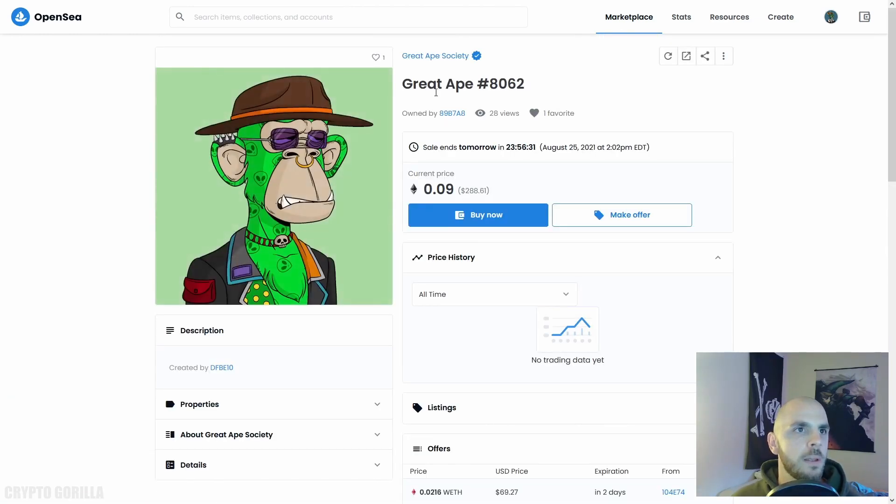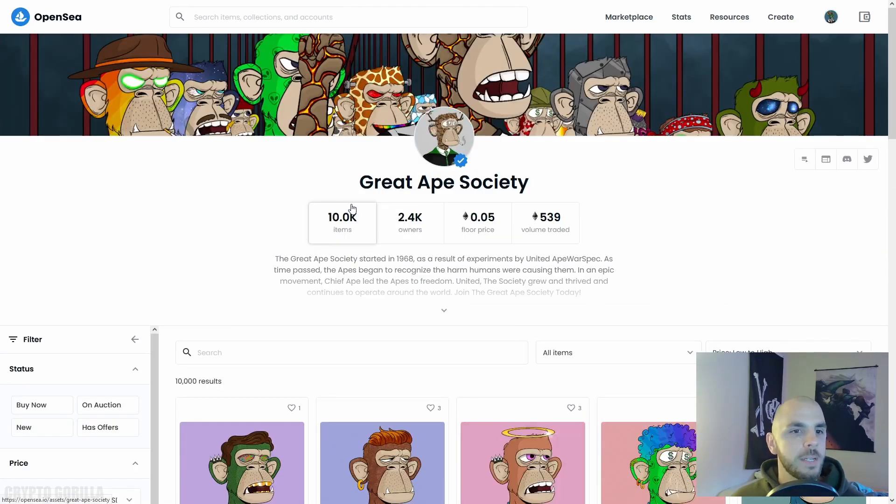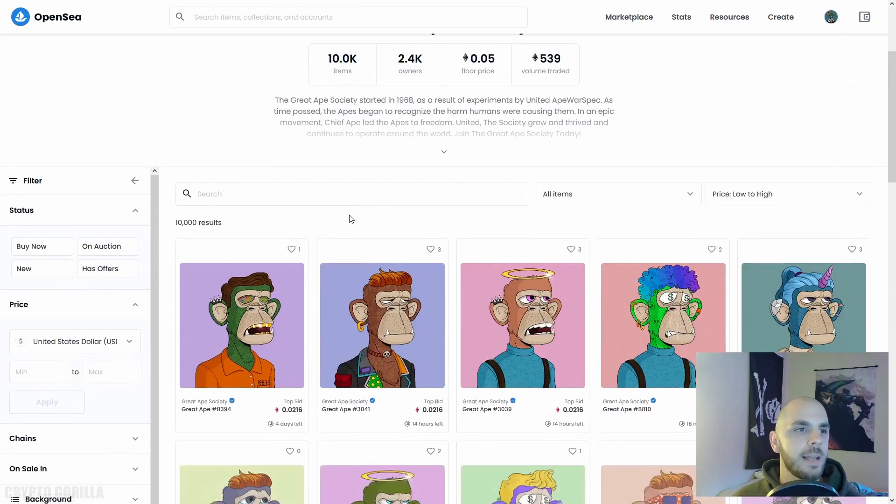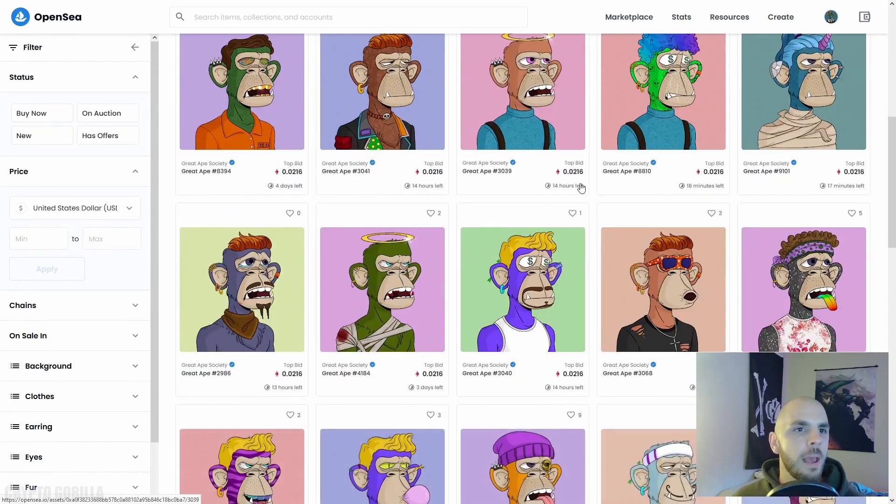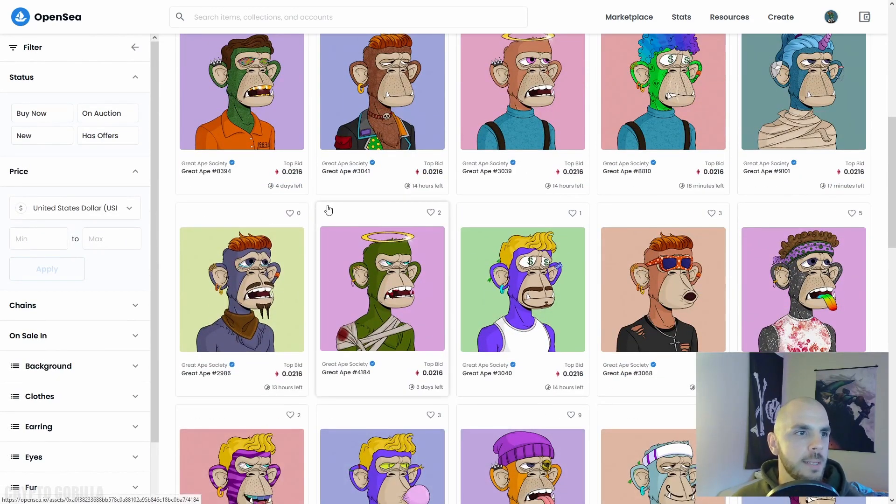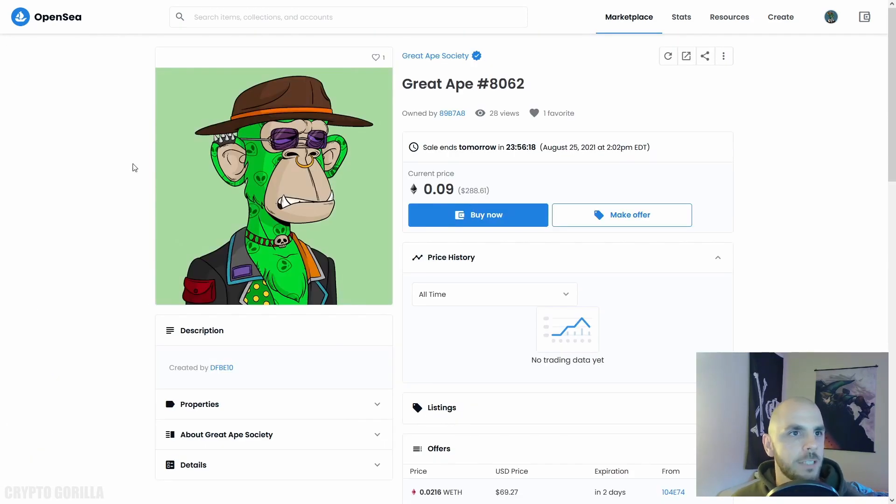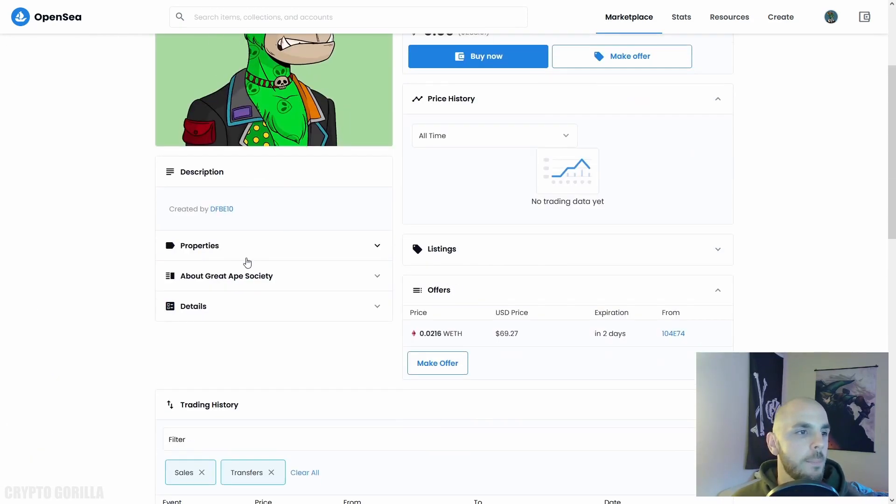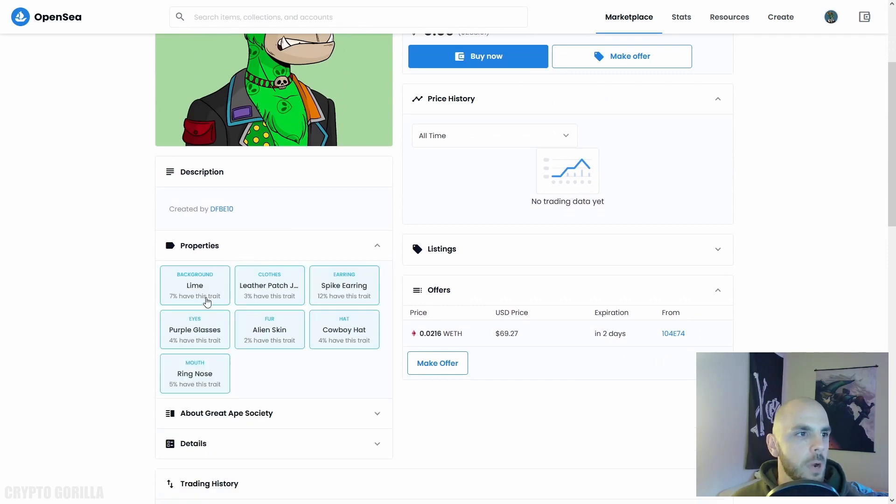If we pick a project at random from the marketplace, let's take this one. We click Great Ape. You can see that there are 10,000 NFTs and they're all going to have different properties.